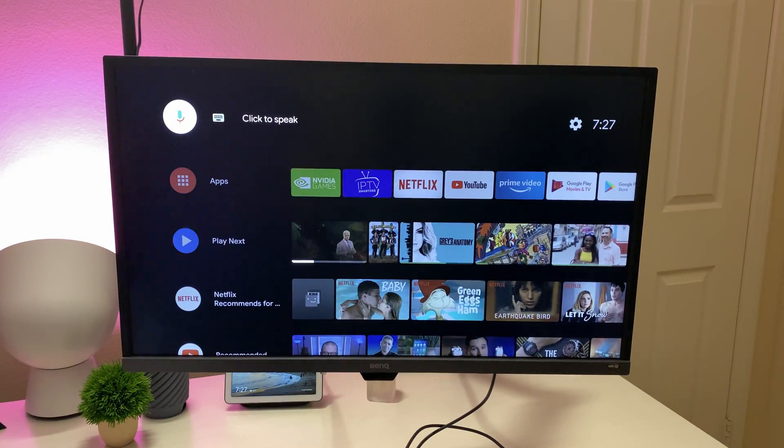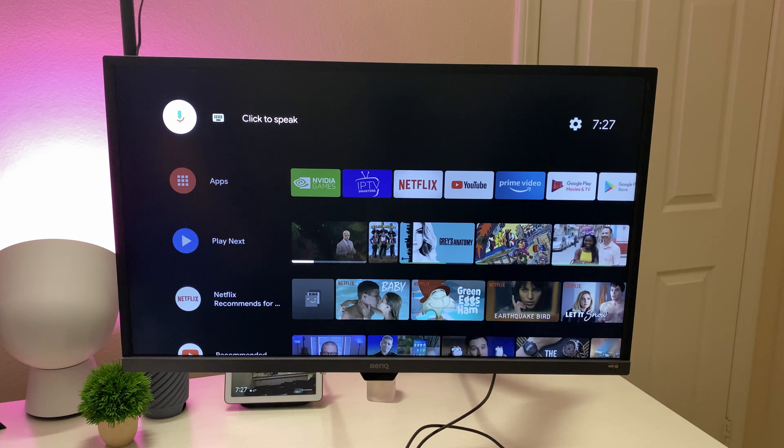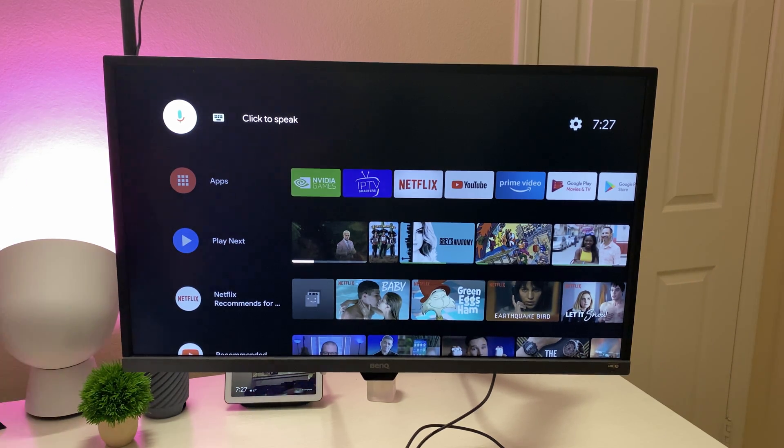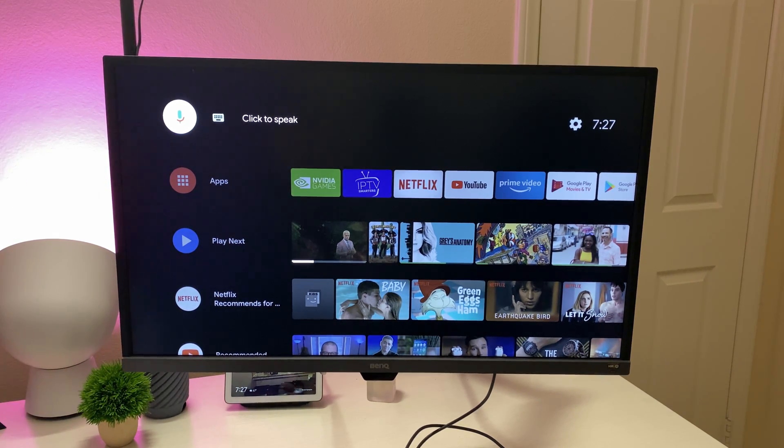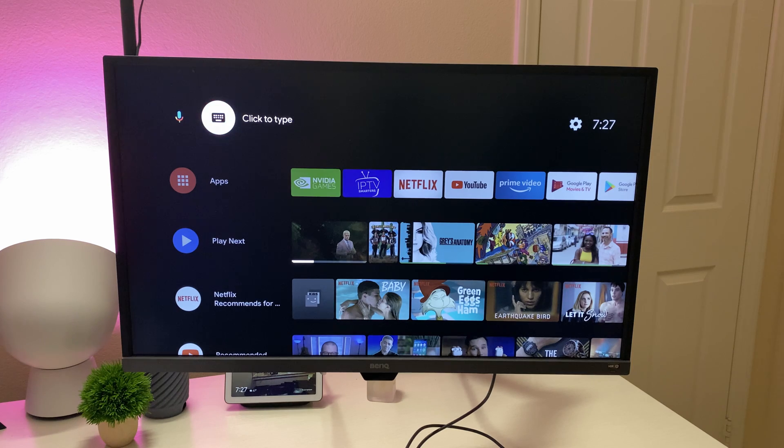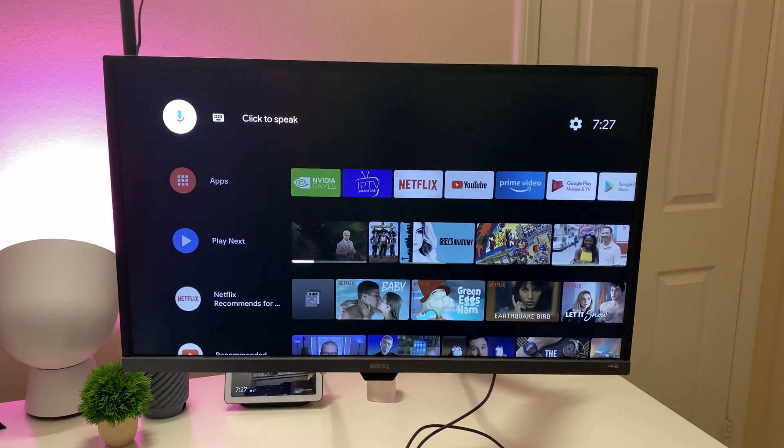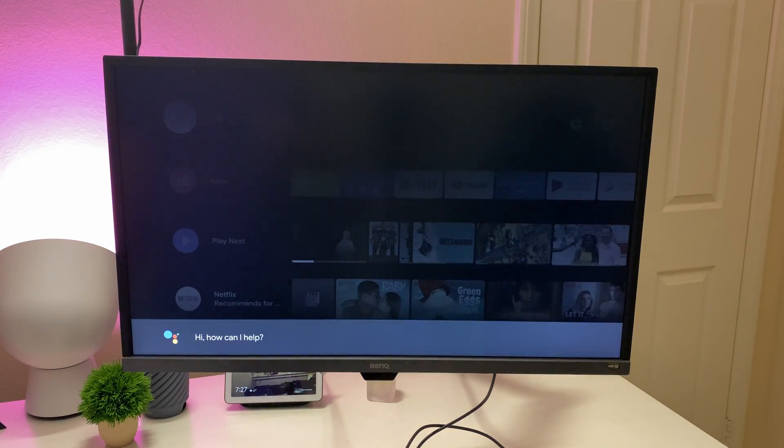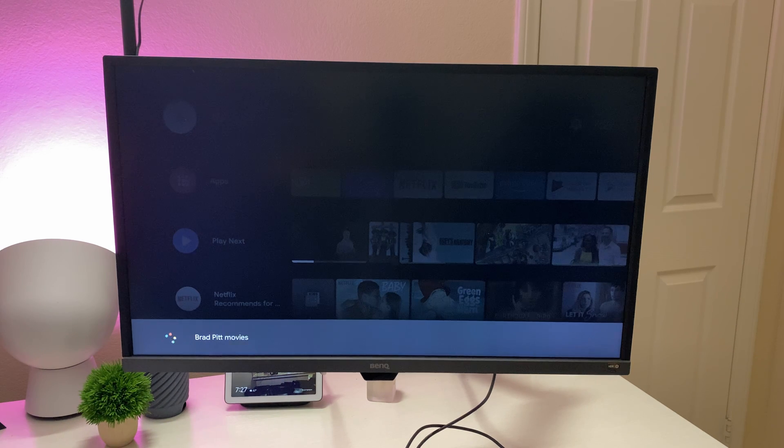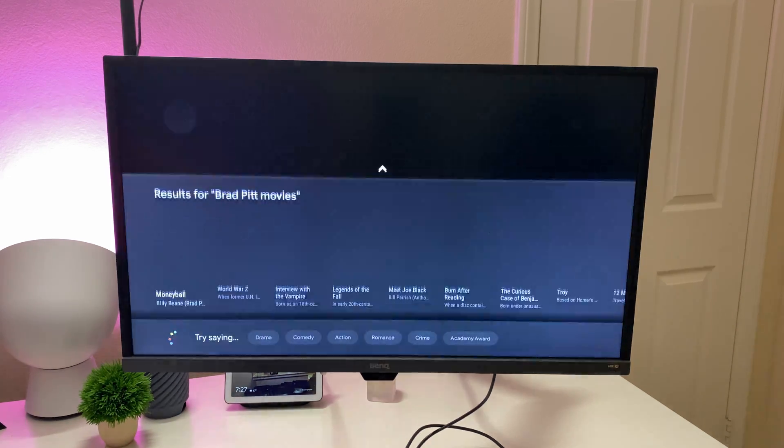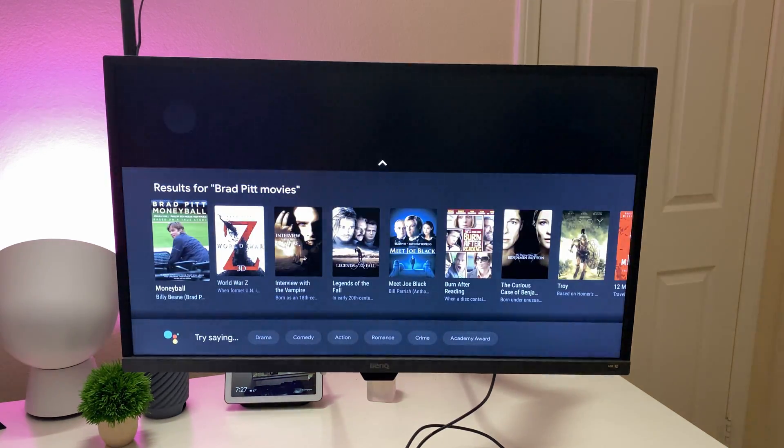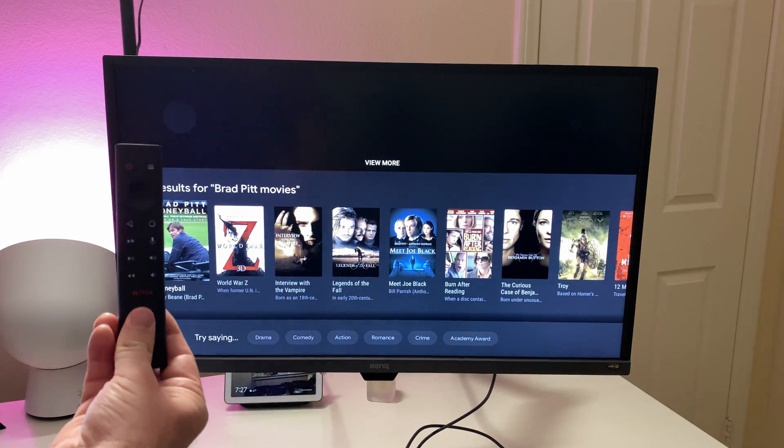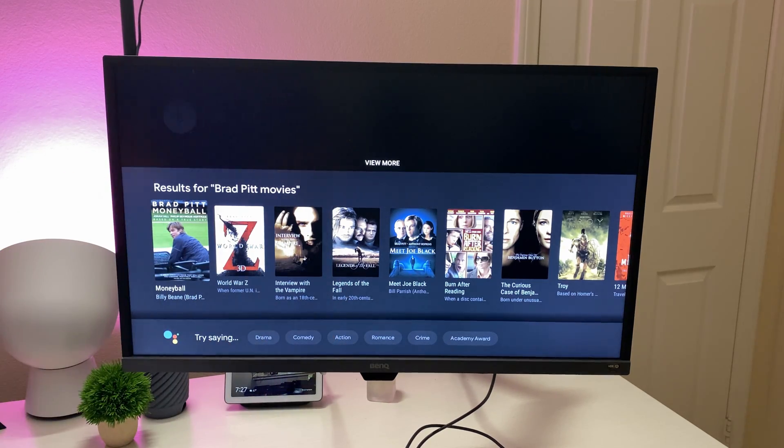So on the top left, you can see you do have the ability to do searches. You can come in here and either speak or type by just pressing left or right. And I'll do that real quick. Brad Pitt movies. So there's a microphone built into the controller, so that's how it's doing it for me.